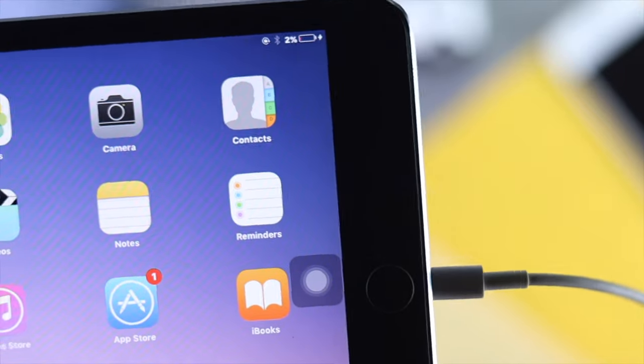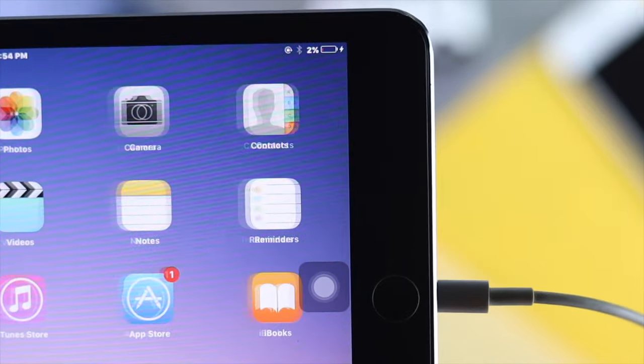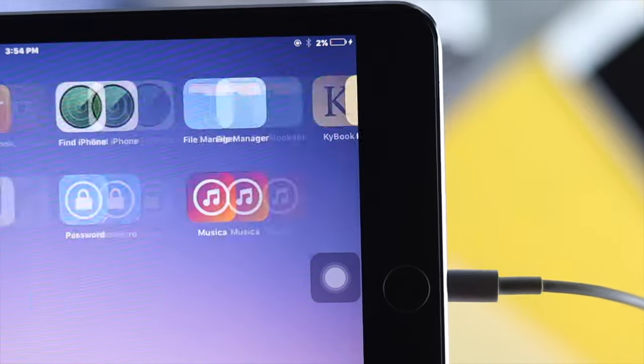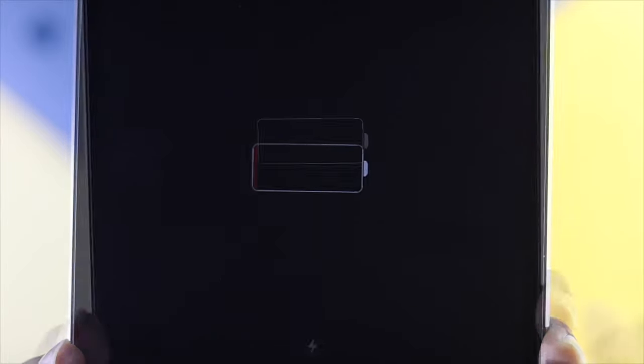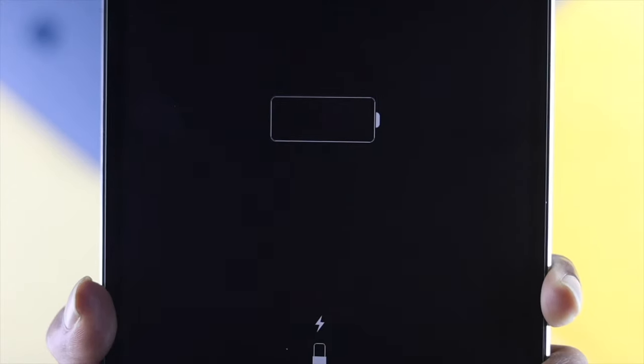These are the things you guys can apply on your iPad if it's not turning on, or if it's getting stuck on the battery logo. Hope this video is useful. If you think so, leave a like and subscribe to this channel. Thanks for watching, and we will talk to you guys later.